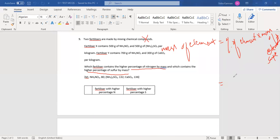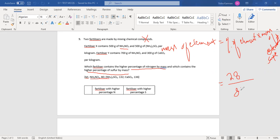To calculate the percentage of element in a compound, you calculate the atomic mass of the element in the compound. For nitrogen in ammonium nitrate, there are 2 nitrogen atoms, so that is 28. The total molecular mass is used in the denominator. Multiply by the sample mass of 500 grams. The answer is 175 grams of nitrogen.